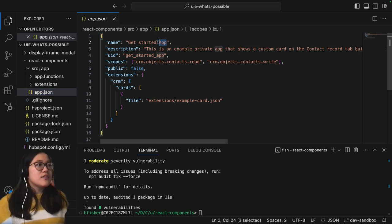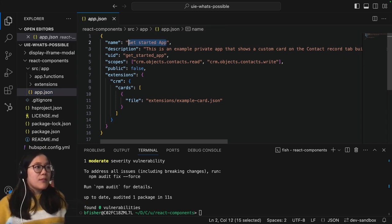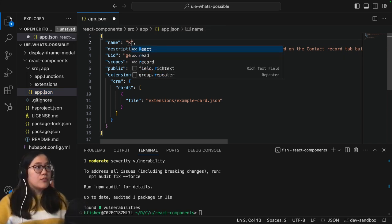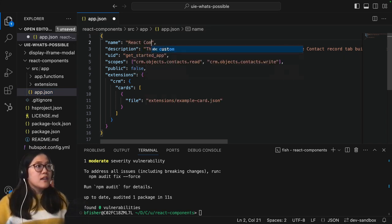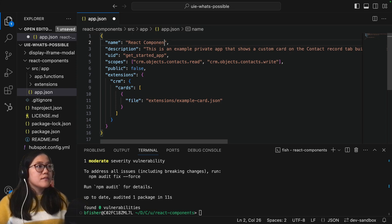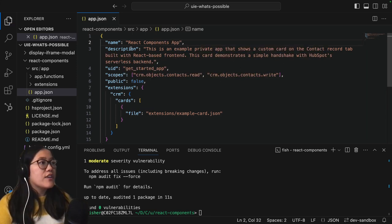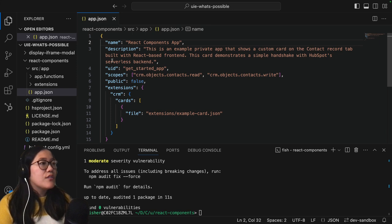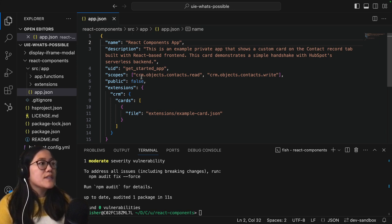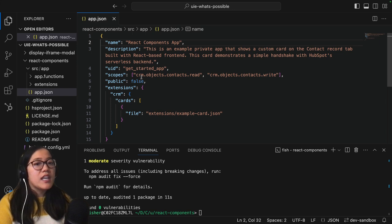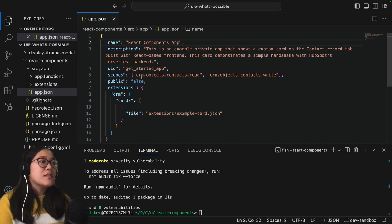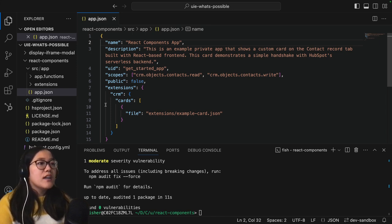So in the name instead of using get started app we're going to call this the react components app. Then you have a description that you can change. You also have a UID. You can also change the scopes. This is important if you're going to read any of your HubSpot data, you need to make sure to scope it properly.